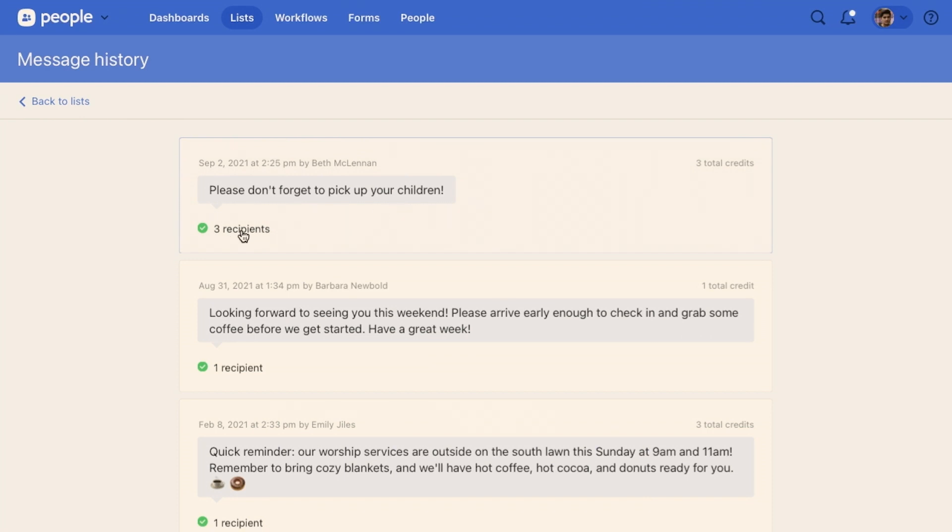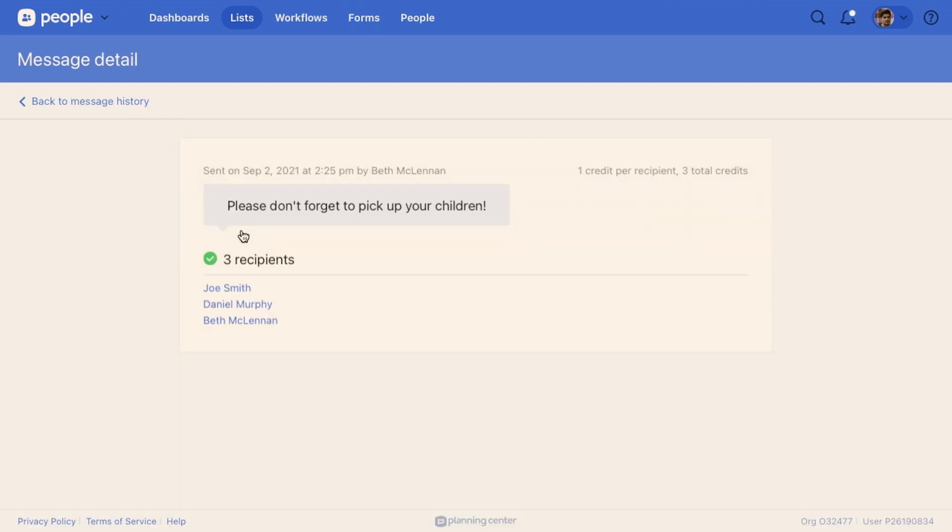I'm clicking that and seeing who those three recipients are if I wanted to see that. Then you can see all the information about a text message.